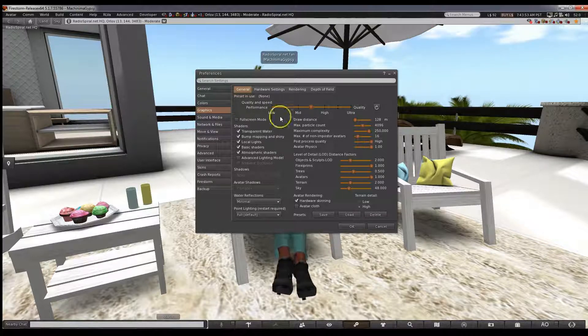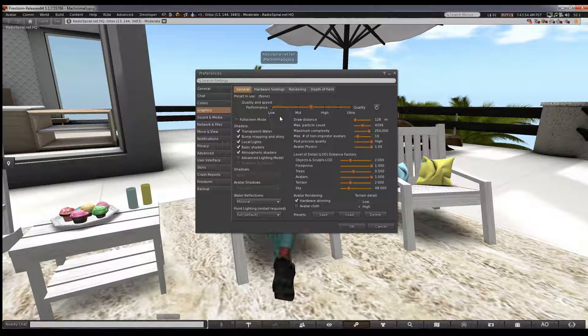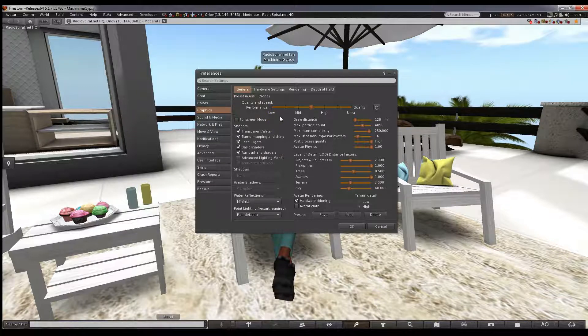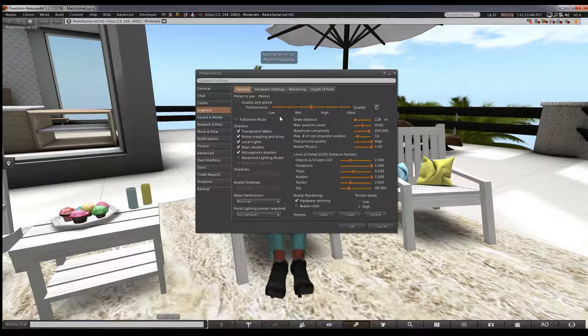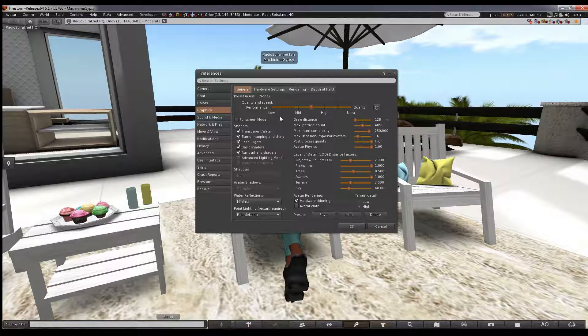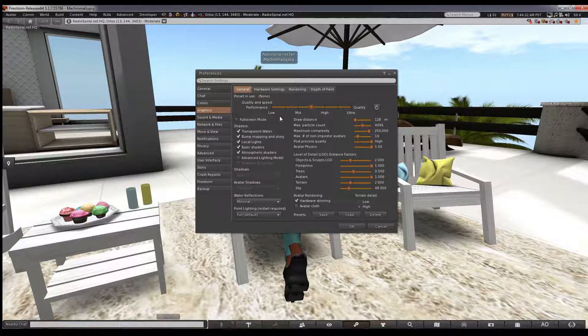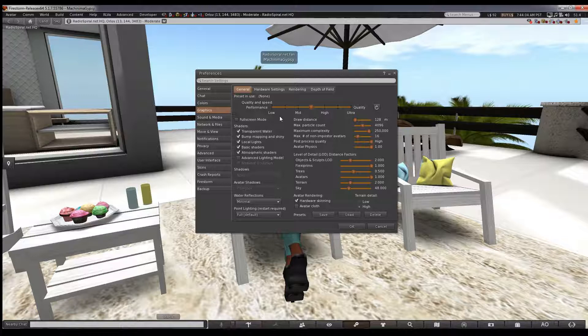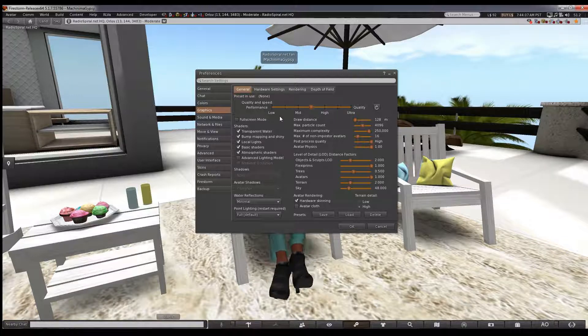If you use ultra, you will need a pretty powerful computer. I can run it, but the load is quite intense, so I only use it for SL photography, which is a thing. We'll cover that thing. However, I will show you the difference now.